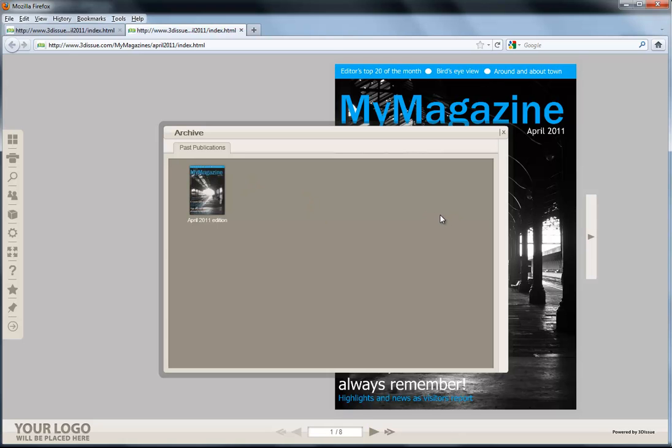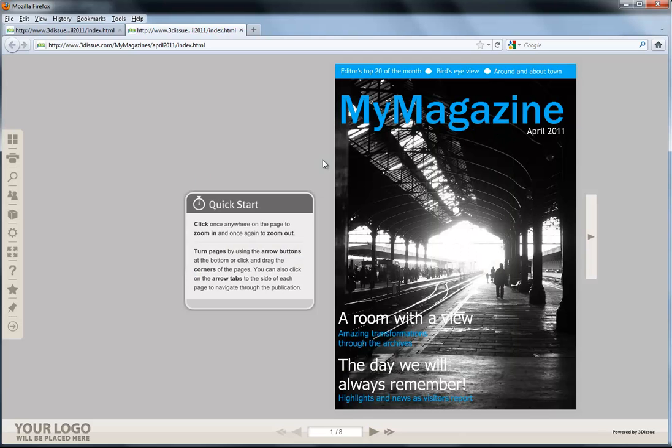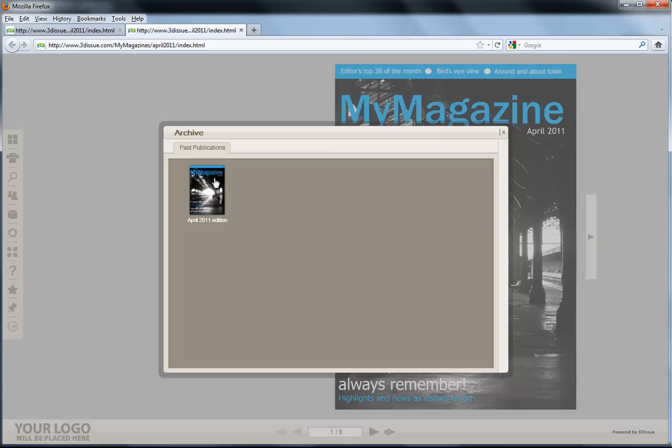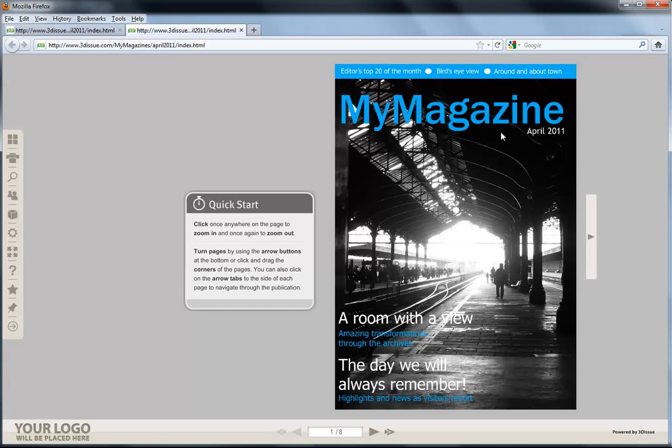So whatever publication your readers are looking at, they can just come over here, click Archive, and flip between the others. So with that in mind, now we've done it once, we'll create our May 2011 edition, and now we'll add this to the same archive. So let's close this down and go back into the software.